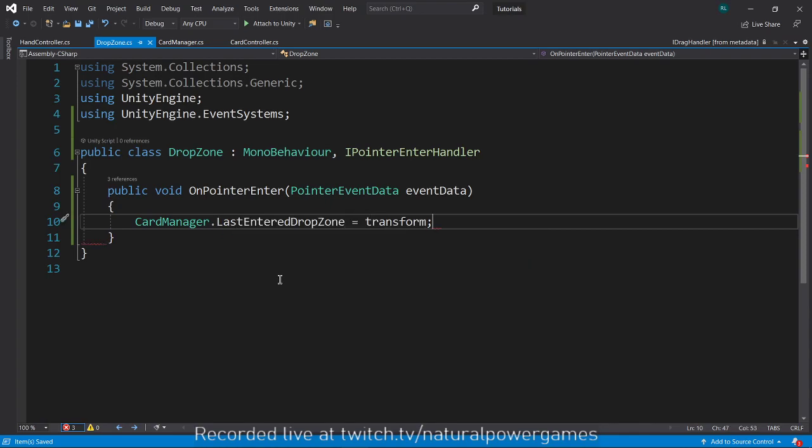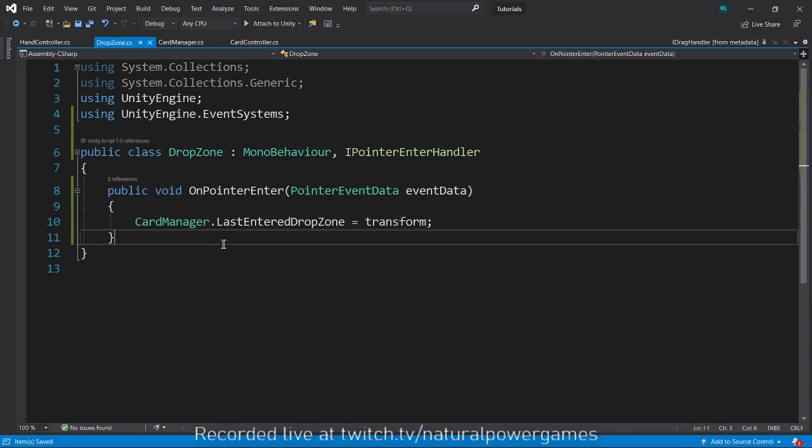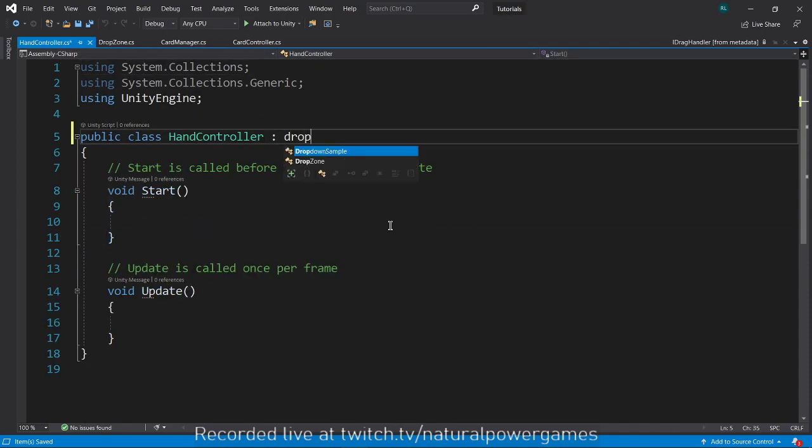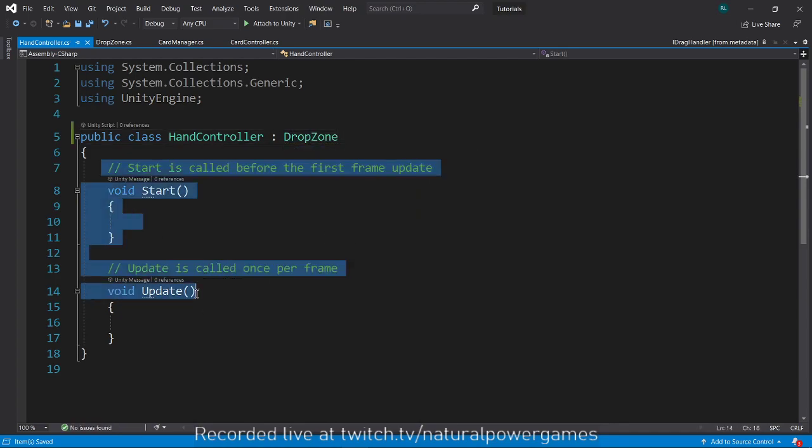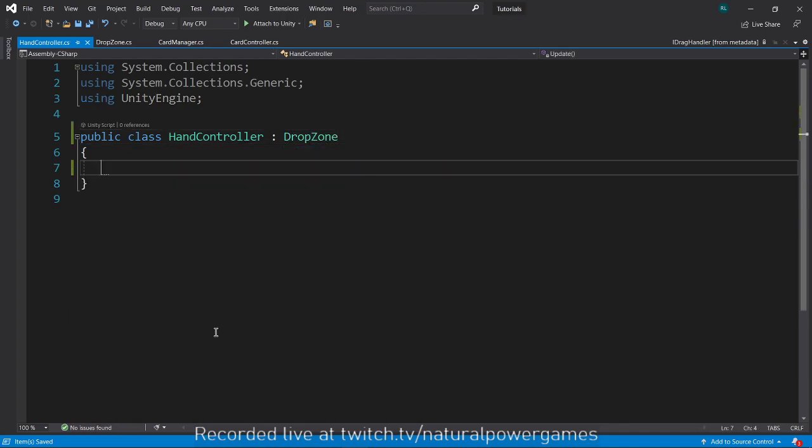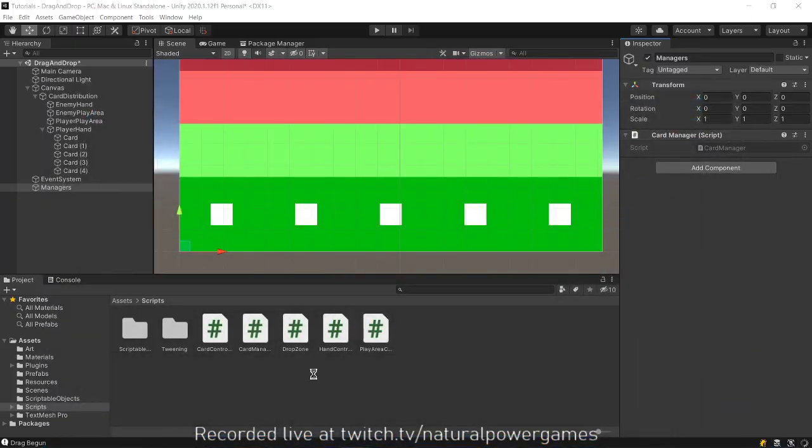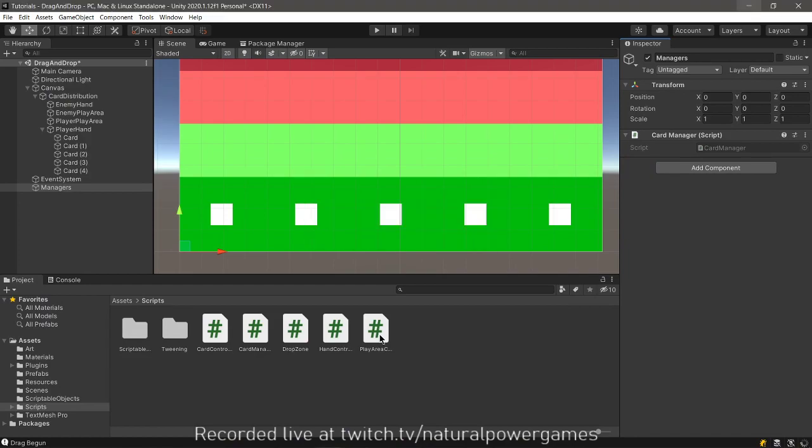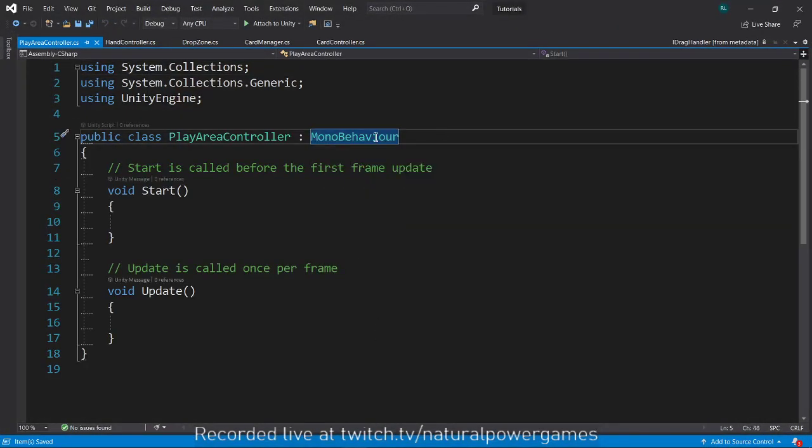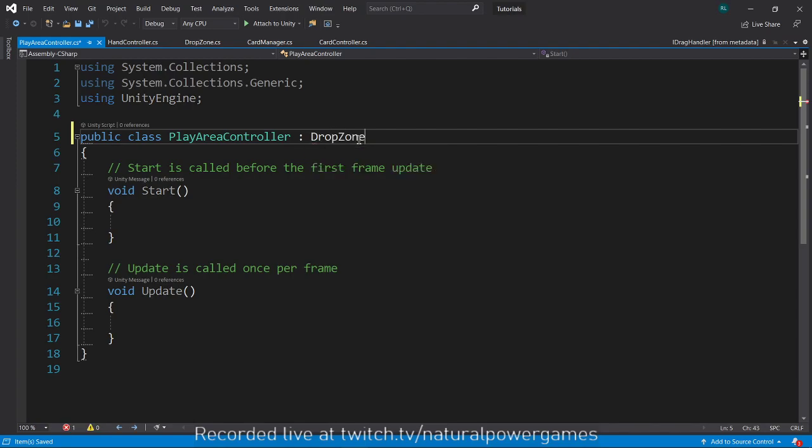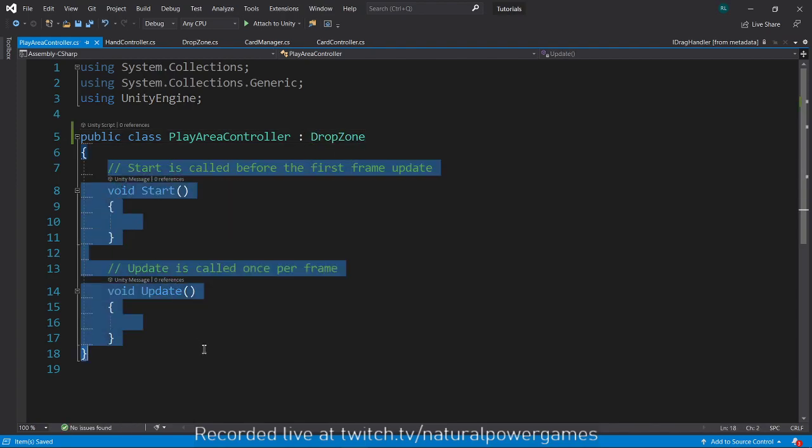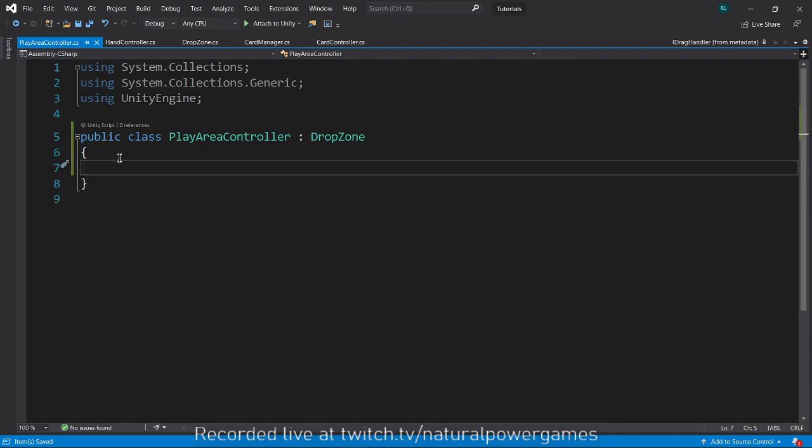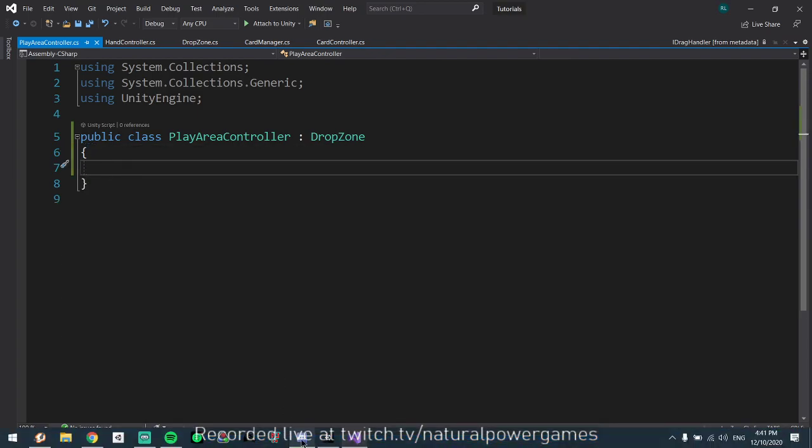So this is going to be IPointerEnterHandler. Whenever we enter this drop zone we will tell the card manager that lastEnteredDropZone equals transform. It's a very simple concept. Now my hand controller will be a descendant of drop zone, so this script can be empty. And then my play area will also inherit from drop zone.